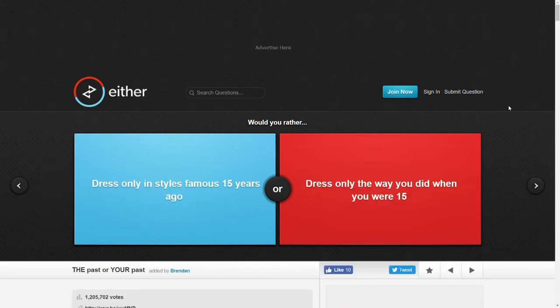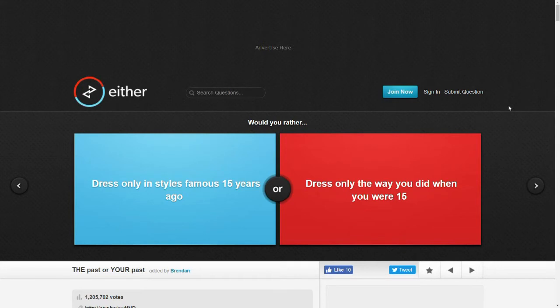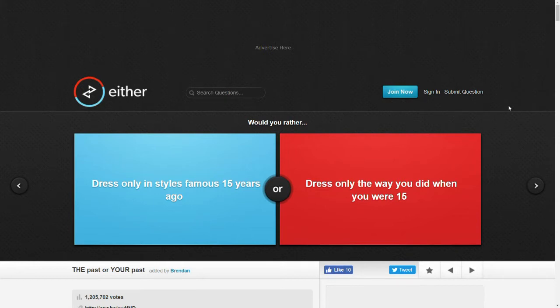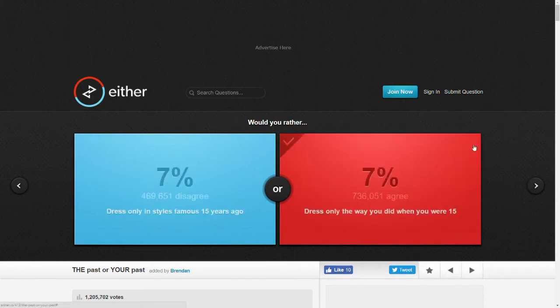Would you rather dress only in styles famous 15 years ago or dress only the way you did when you were 15? Well, to be honest, I kind of dress how I did when I was 15 anyways, which was mostly just sort of skater punk stuff. So probably that. I still do that at 22.